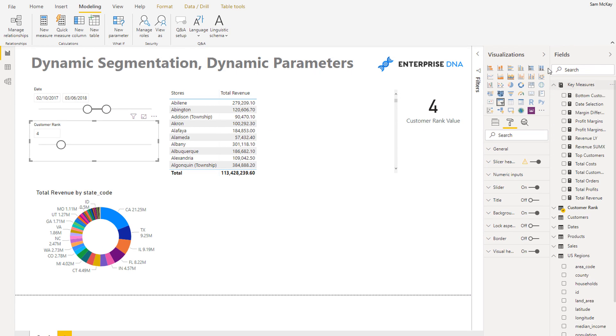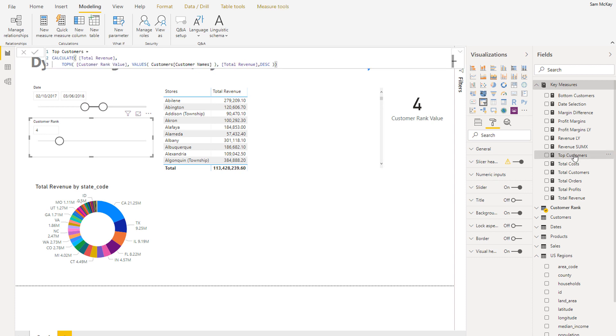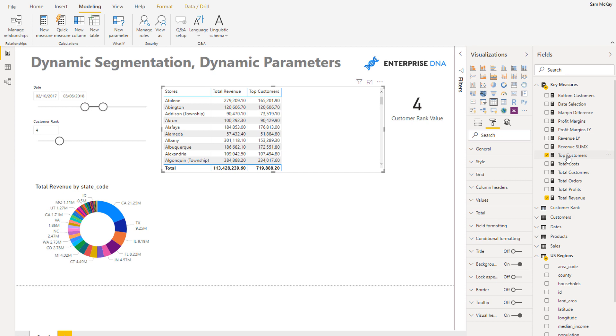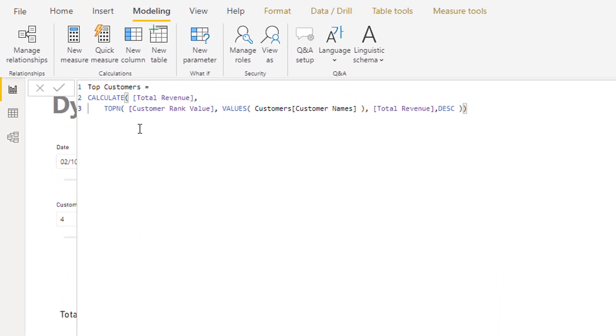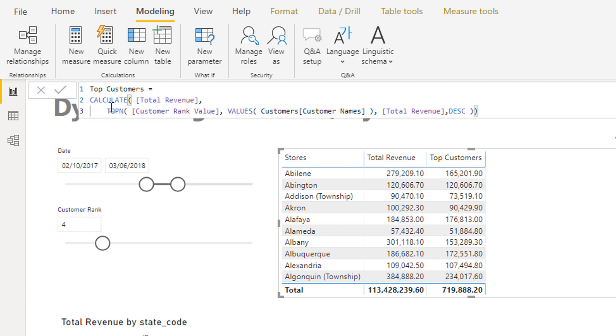Okay, so the first thing I'm going to do is get my top customers. So what I've done here is utilizing TOPN inside of CALCULATE, because you remember TOPN as a ranking function and it returns a table, like a virtual table, based on ranking results.